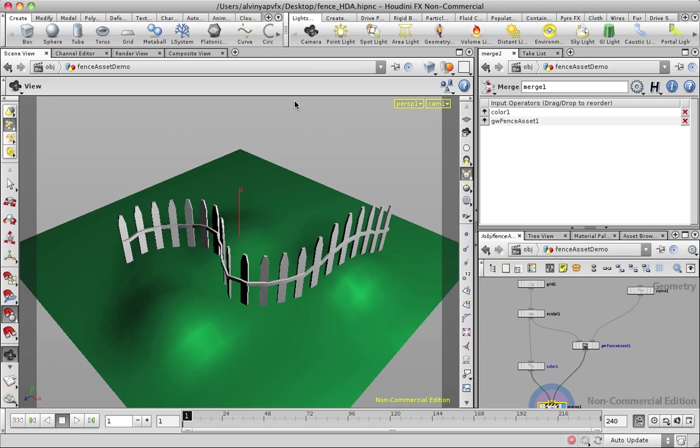Hello, people. My name is Alvin. I'm a Houdini visual effects technical director. I'm just going to give you guys a quick introduction to what Houdini digital assets can do for you.